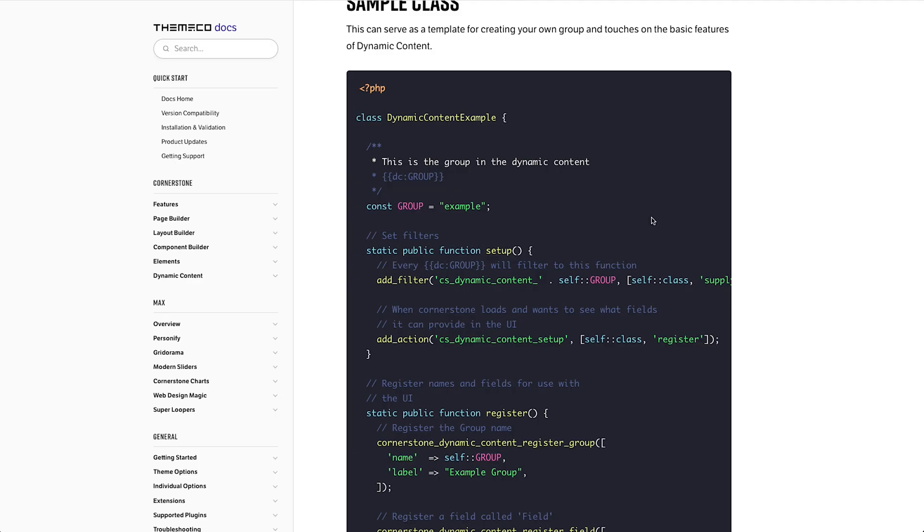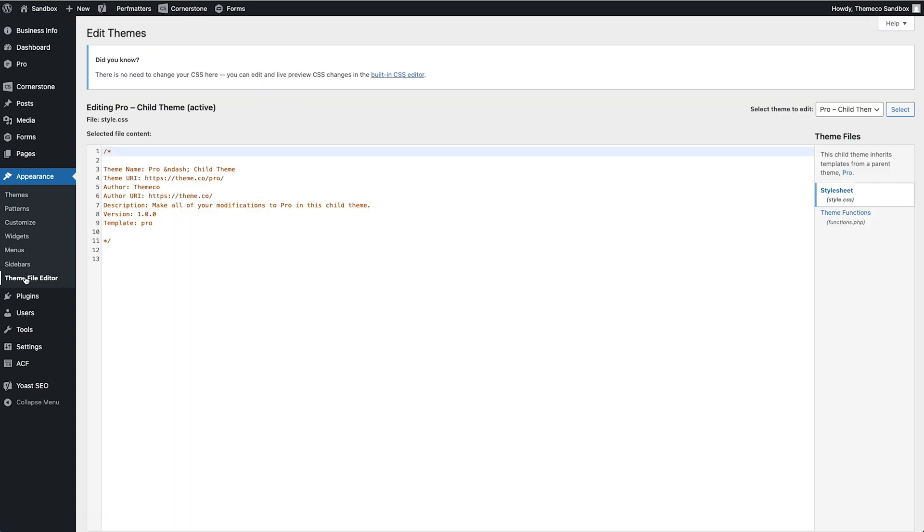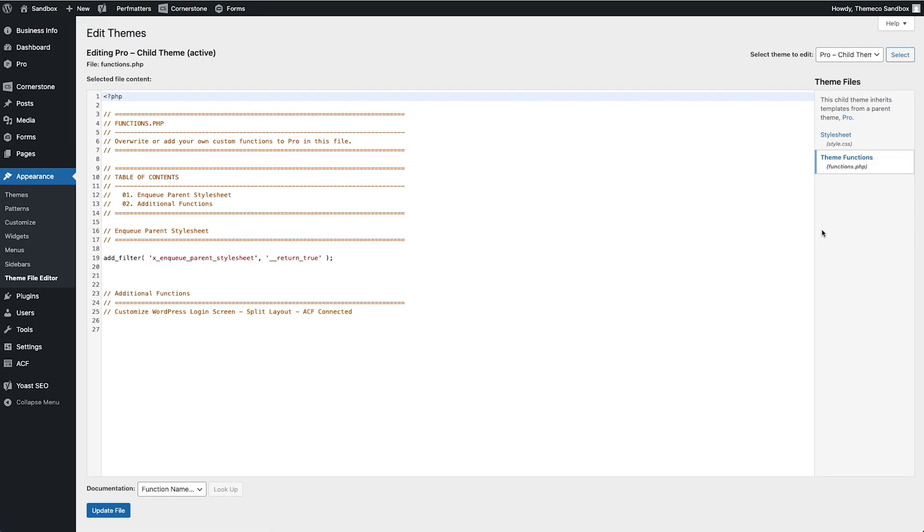Now I already have something set up for the sake of time so we're going to go ahead and jump into our theme editor. So let's jump into the back end of WordPress and go to our theme file editor. Now as always you want to make sure that you are working within a child theme when you're doing something like this and we'll go into our functions.php.